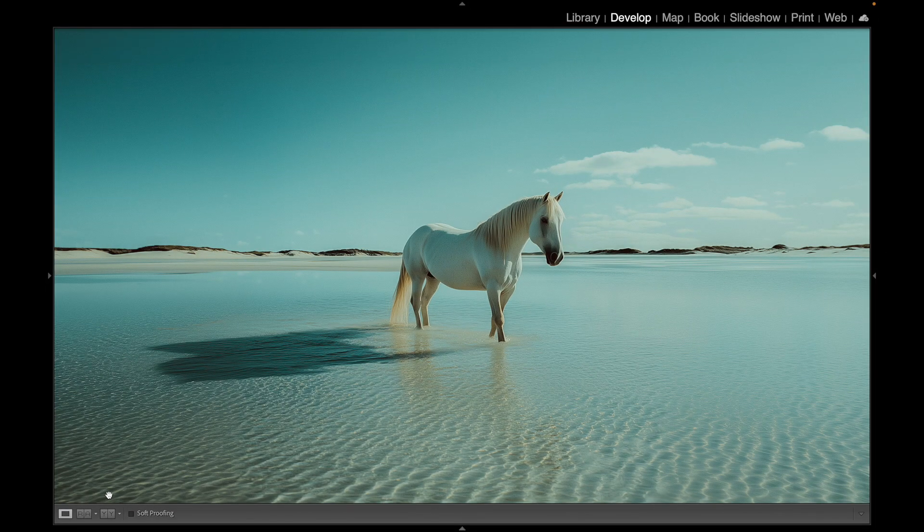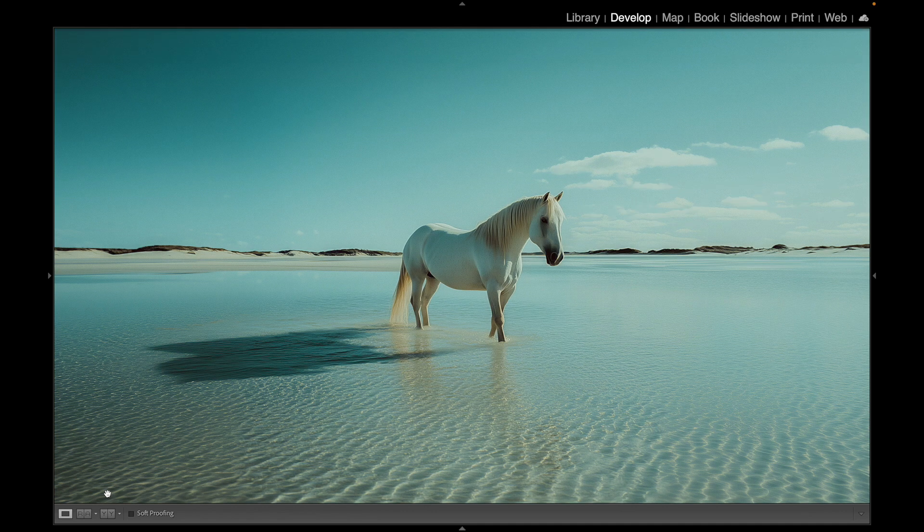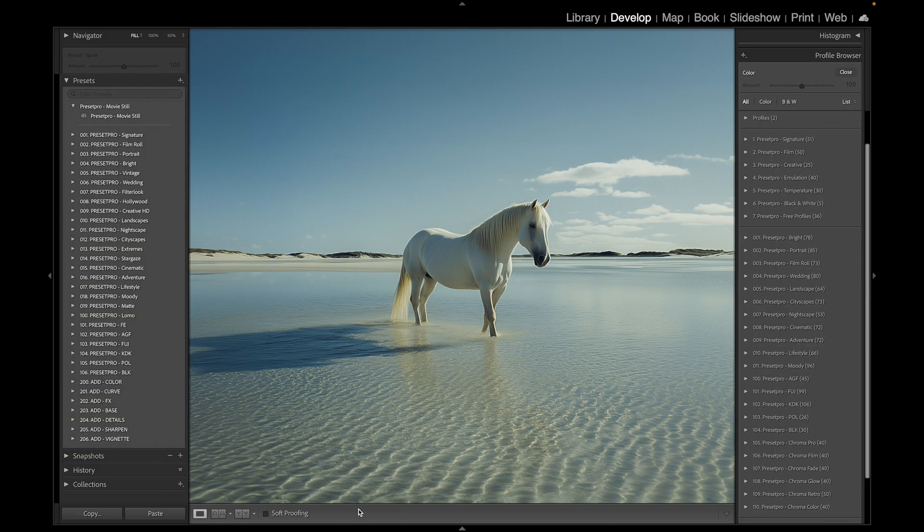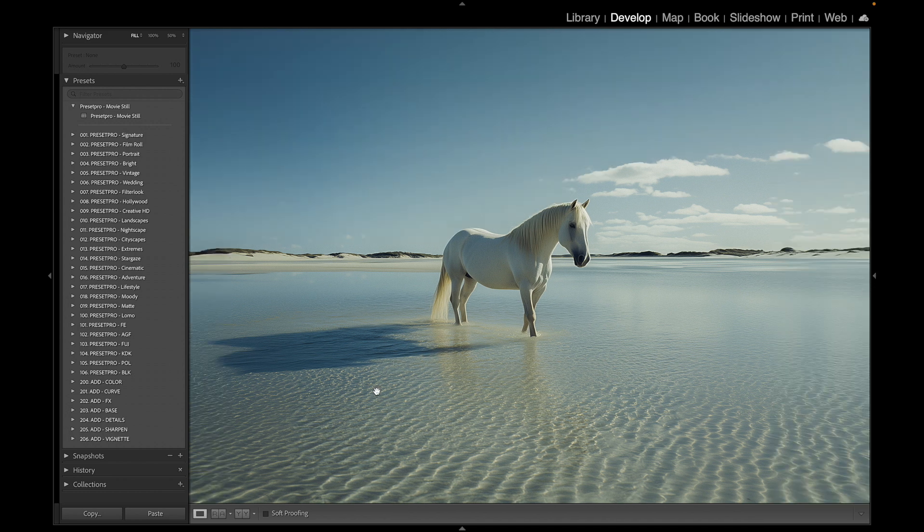Alright, today we're going to take a look at the free Lightroom preset 'Movie Still', then we're going to jump into the Creative Flow and play around with some professional Lightroom presets and profiles. Let's get to the free one here.